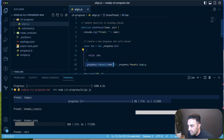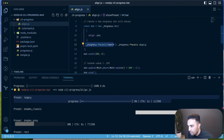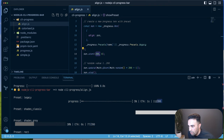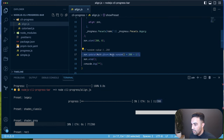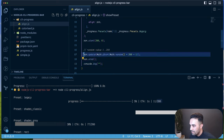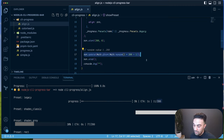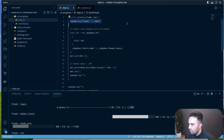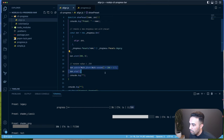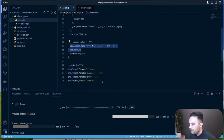We use cli-progress.Presets with the given preset name, or fall back to legacy if none is provided. We start from zero with a total of 200. It randomly increments up to 200, then stops and logs an empty line. In summary: create the bar, start it, then update it based on your task.